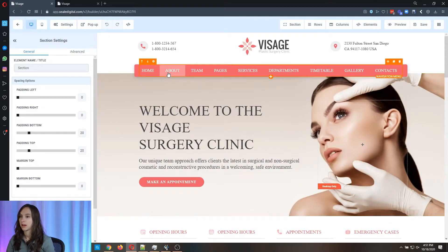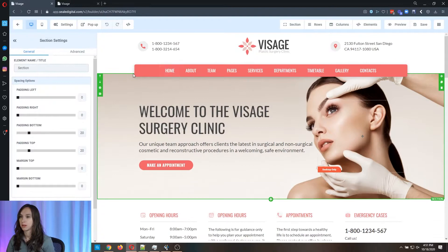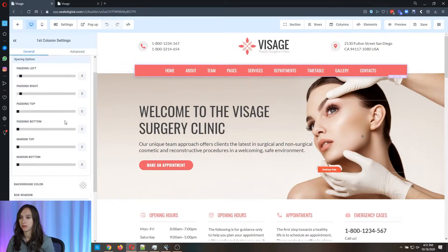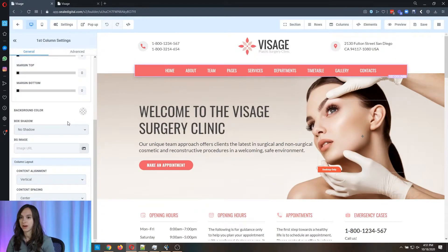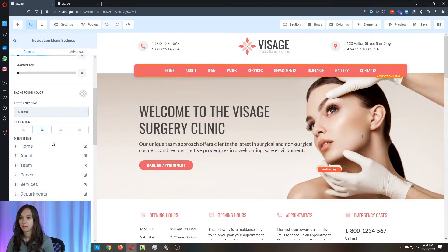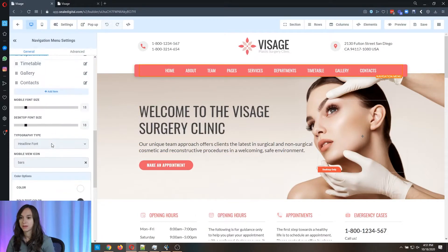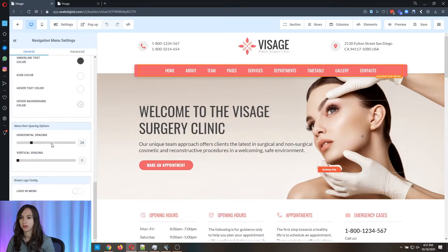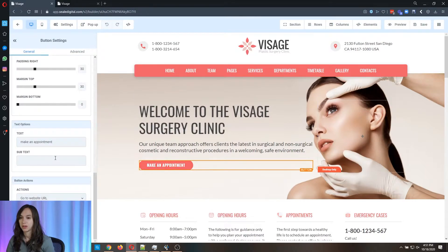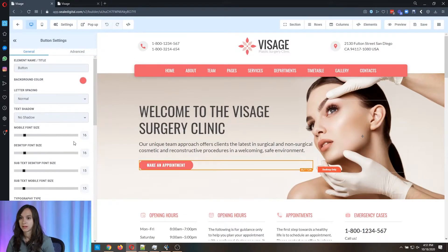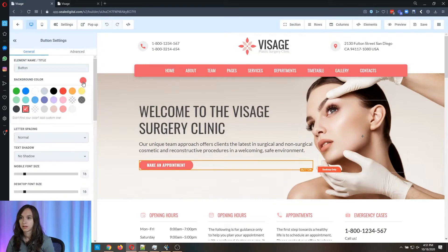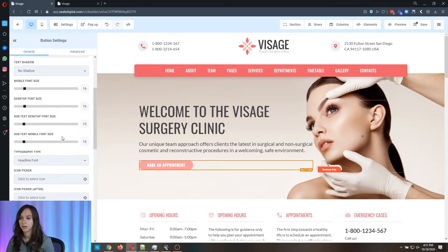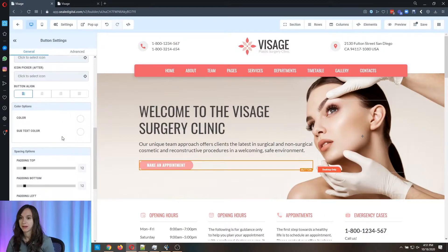And this is really easy to change. So it's drag and drop editor. You can change the menu items, the color, everything you want to change. You can change the buttons. Whatever color you want to make it.